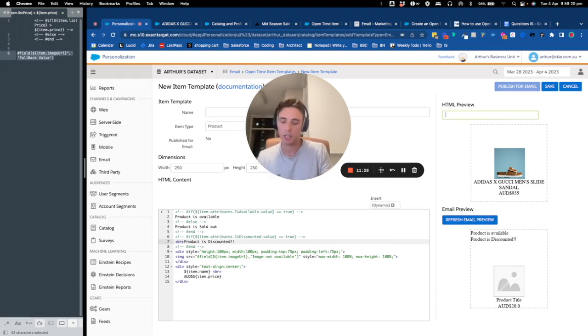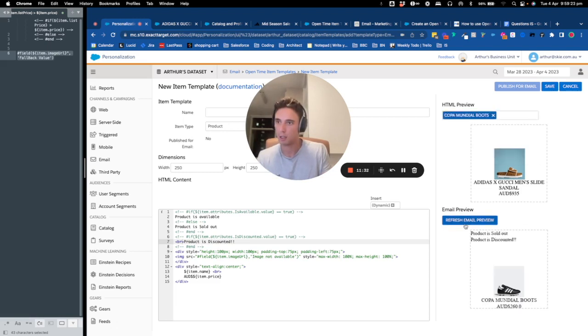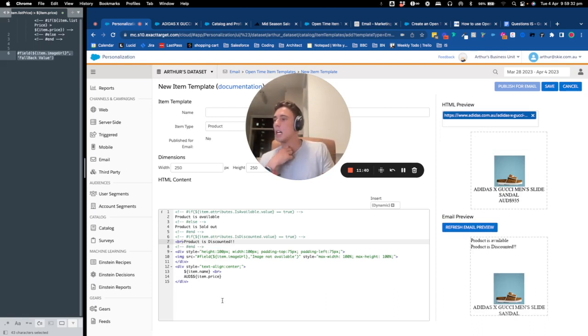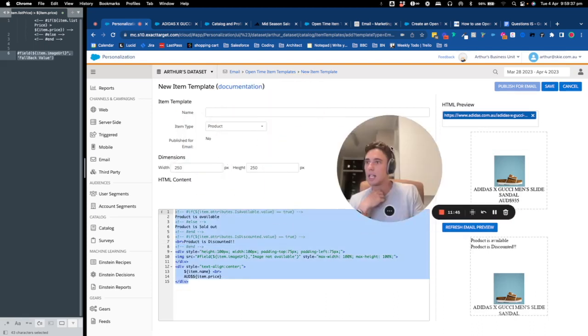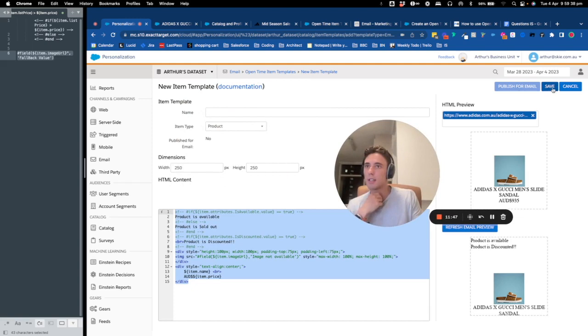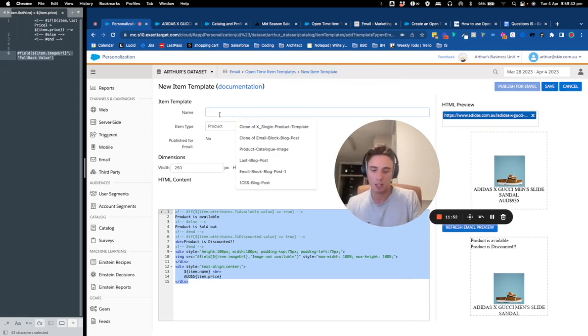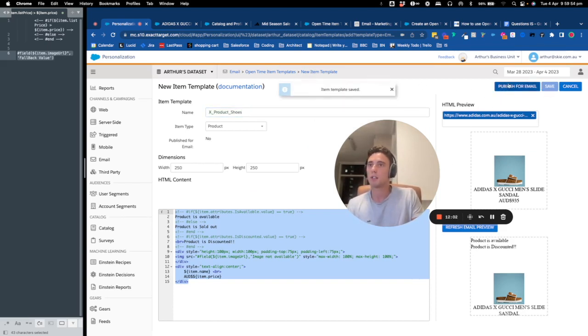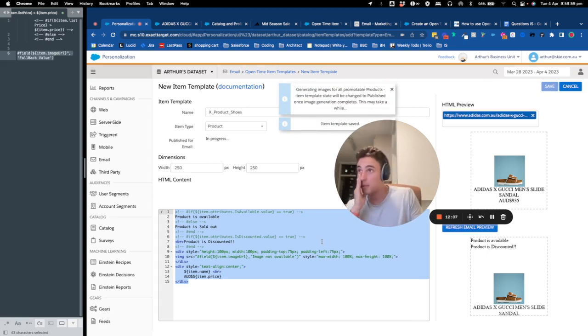And now if I call the Gucci, that's my content block that I created. As you can see, I can save it. So I will save it now. So I will call that X product shoes. And I will save it and I will publish it for email. So now this is published.